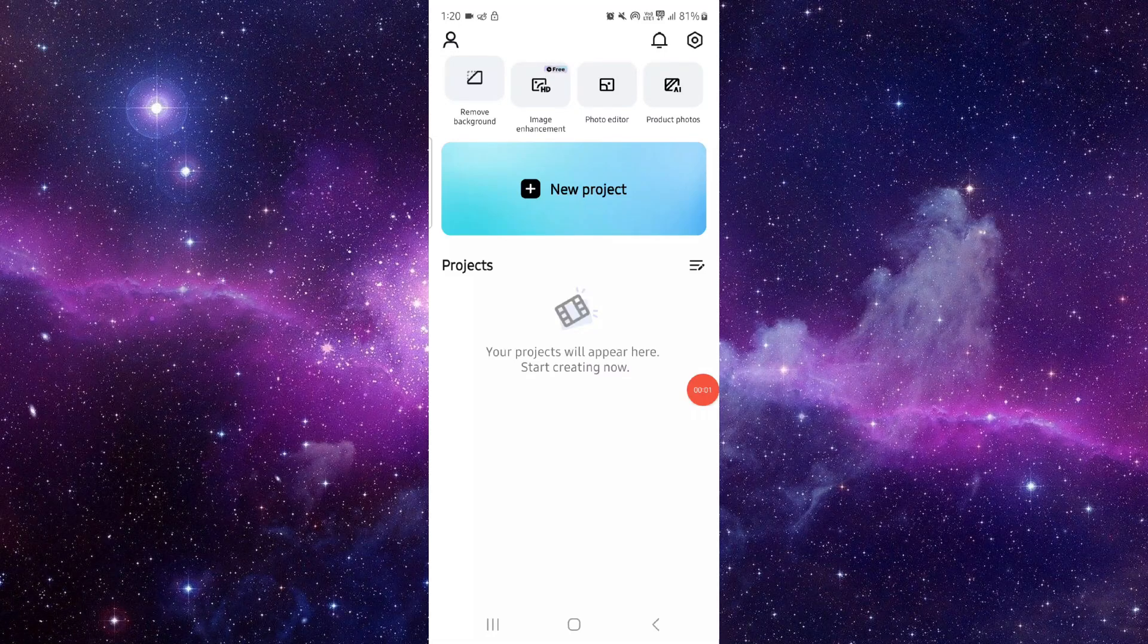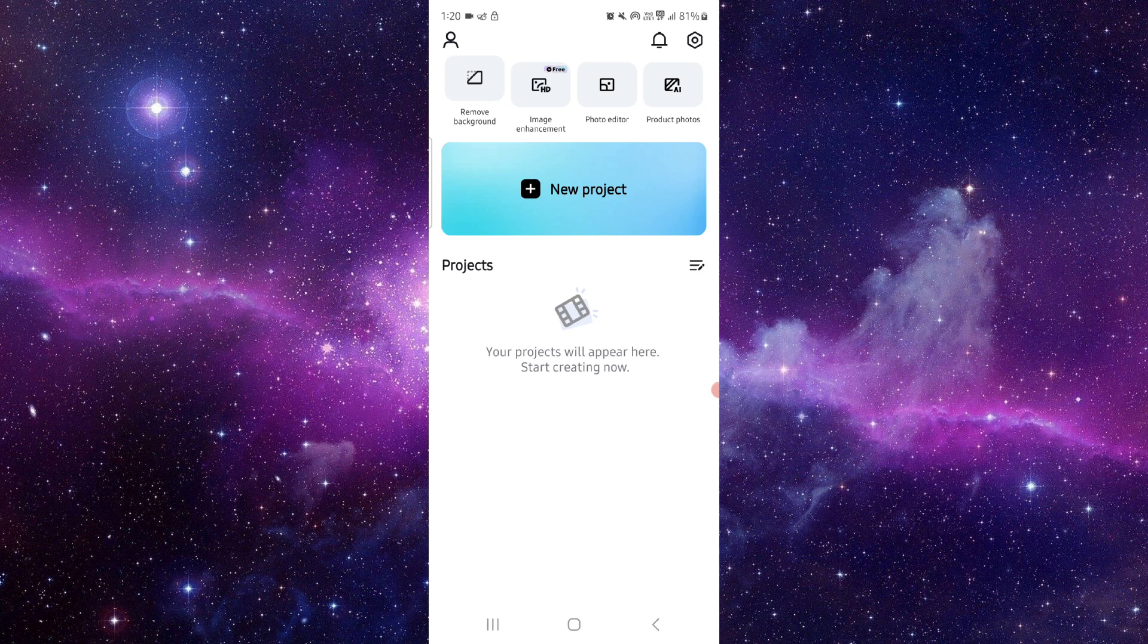Welcome back to my channel. In today's video, I will show you how to fix the CapCut app hanging problem. So let's get started. To fix this, you have to follow this easy step.